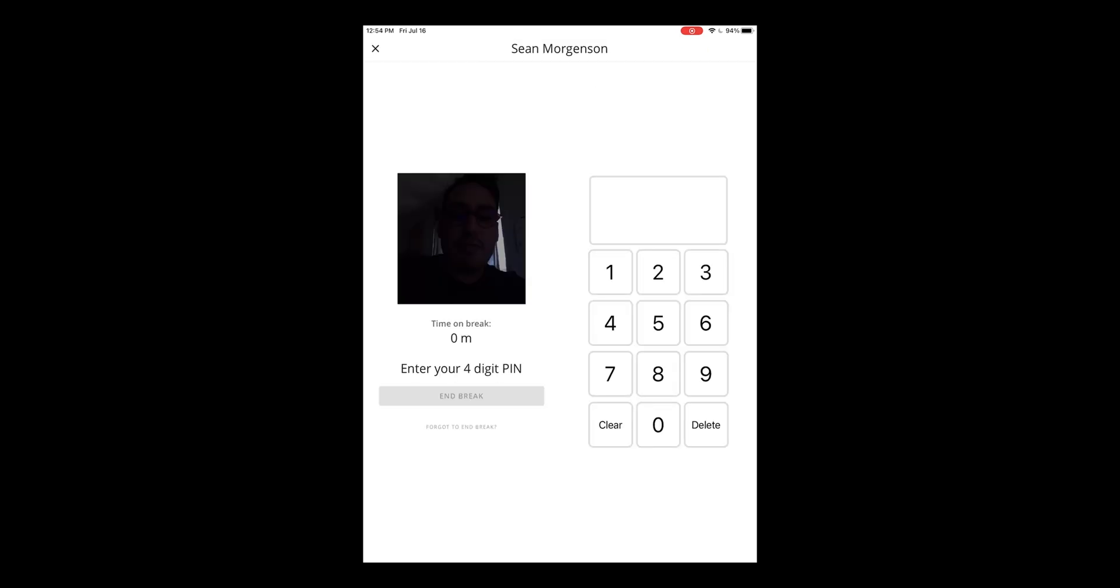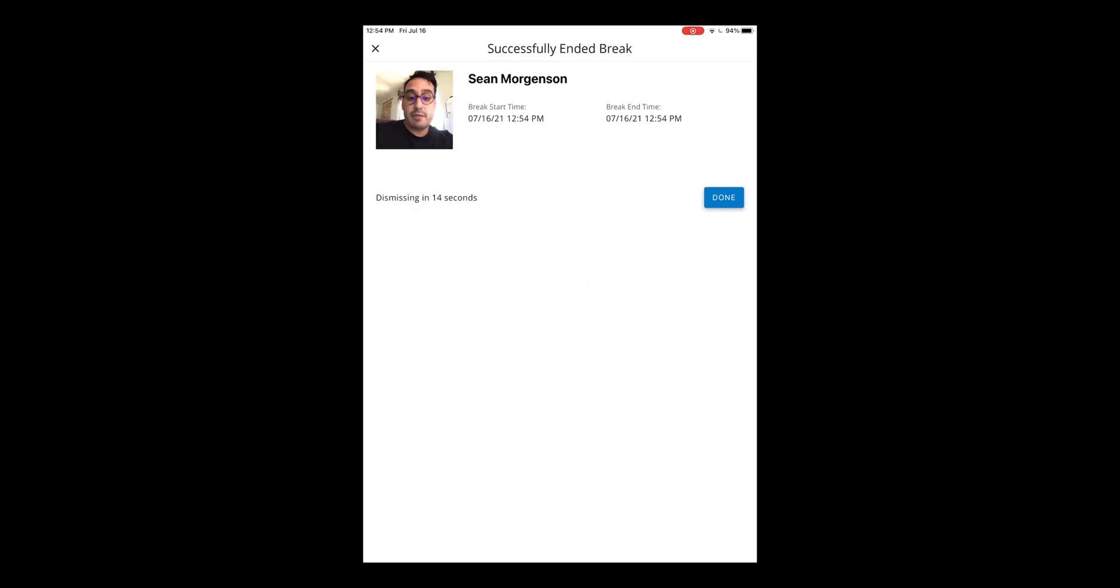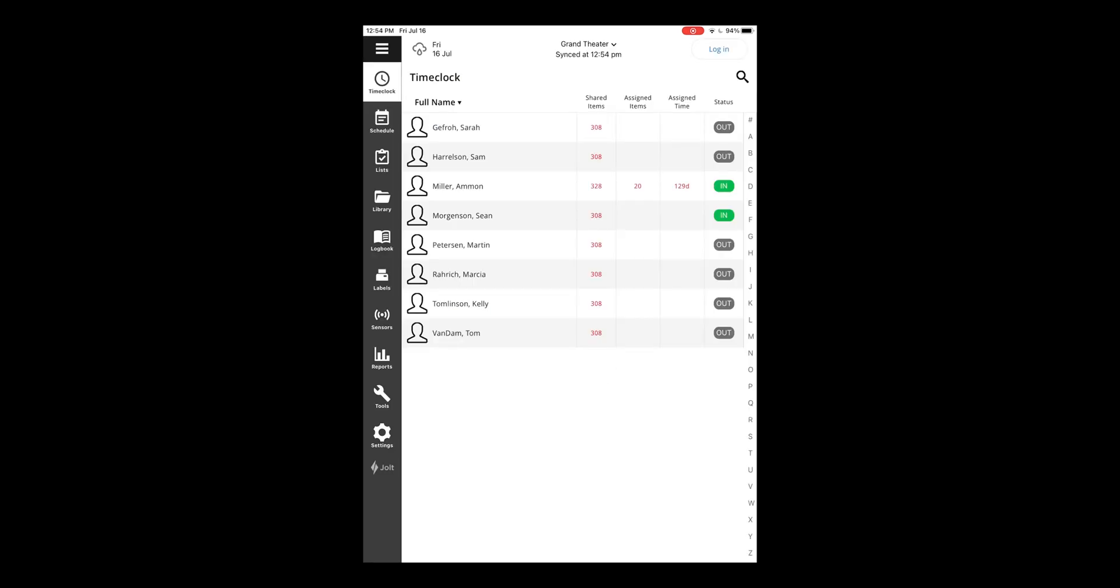When it's time to finish the break, enter in the pin, enter in end break. There's also an option if you forgot to end your break as well, same as clocking in and out. I'll select end break and done. And now I've ended my break.